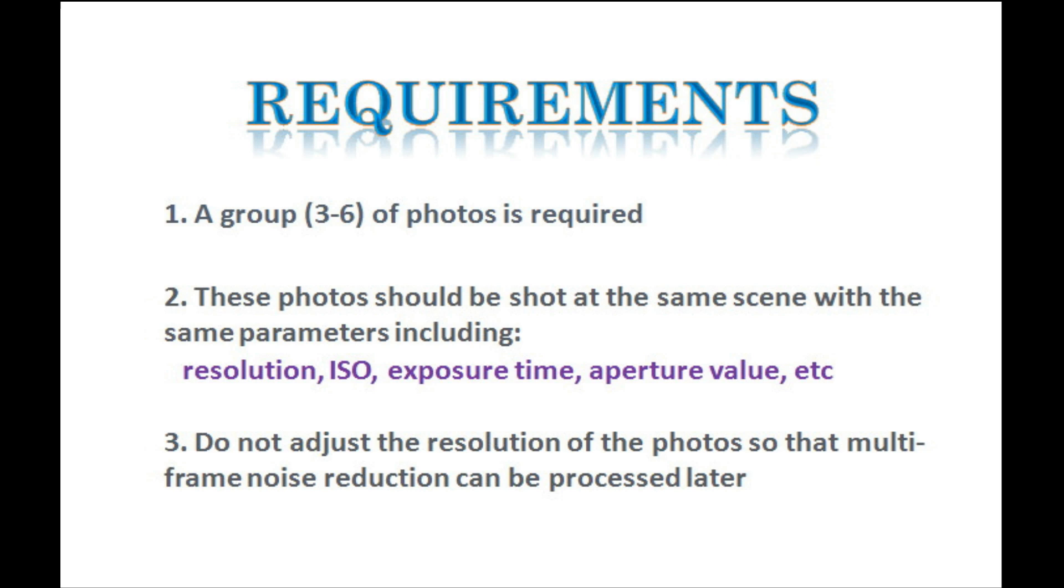Make sure these photos are shot with the same parameters including resolution, ISO, exposure time, aperture value, etc. After you finish shooting the photos, please do not adjust the resolution of the photos so that multi-frame noise reduction can be processed later to achieve the desired results.